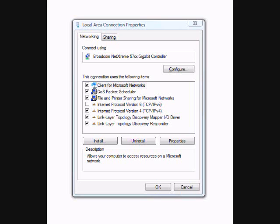And then, through my local area connection properties, I added a second IP address. And this is where I found that some people have never seen that before - didn't know that you could add multiple IP addresses to a Windows machine.